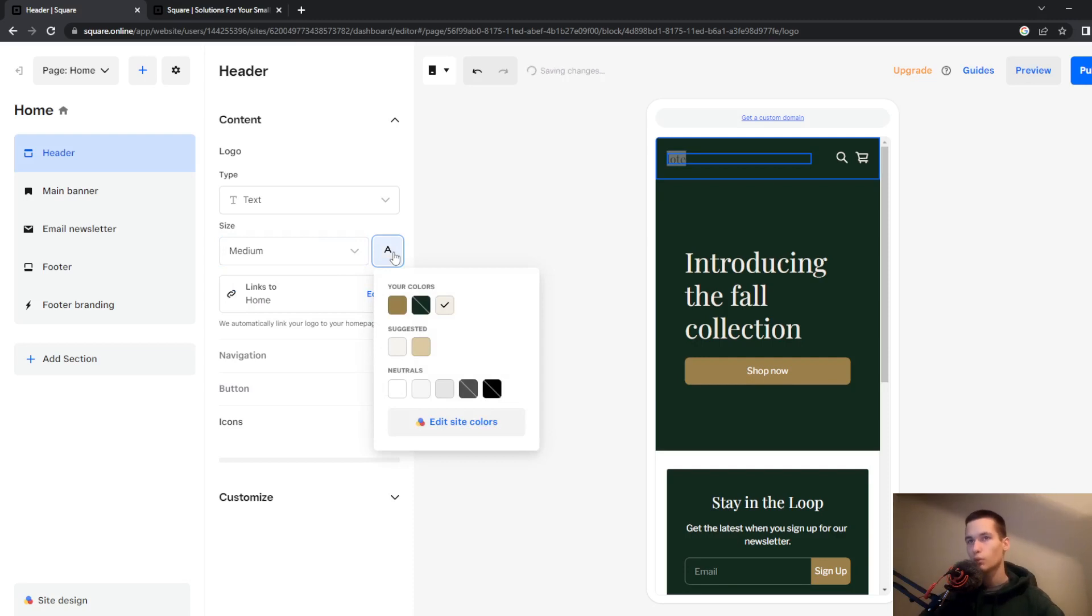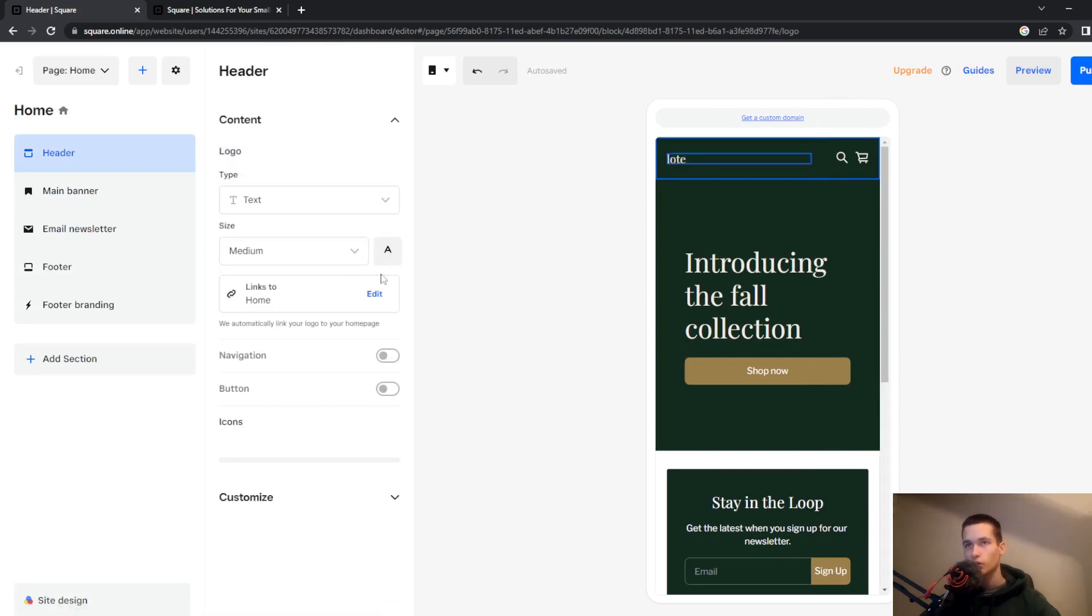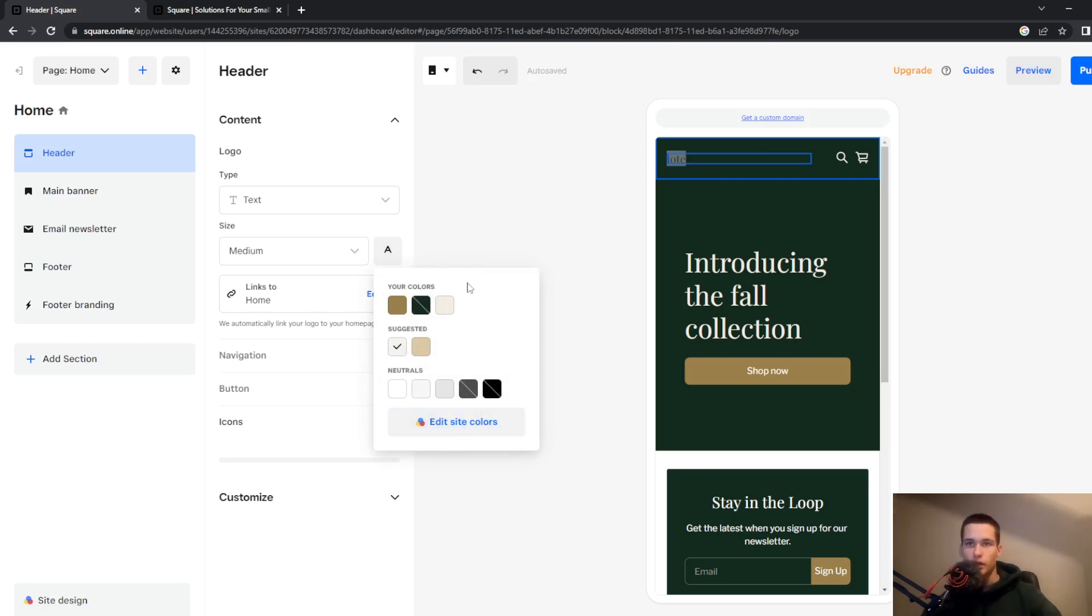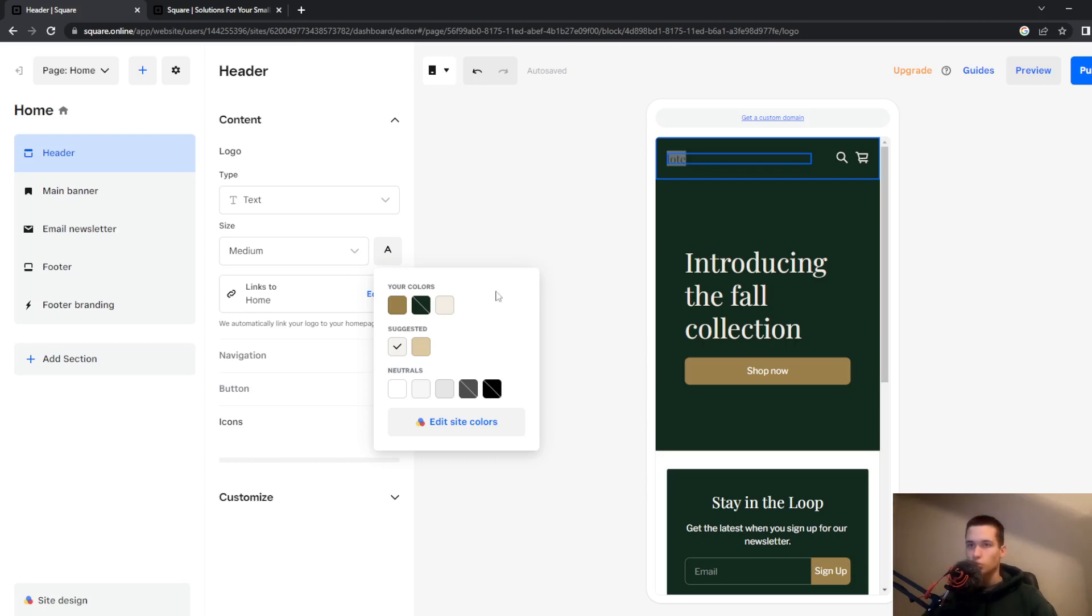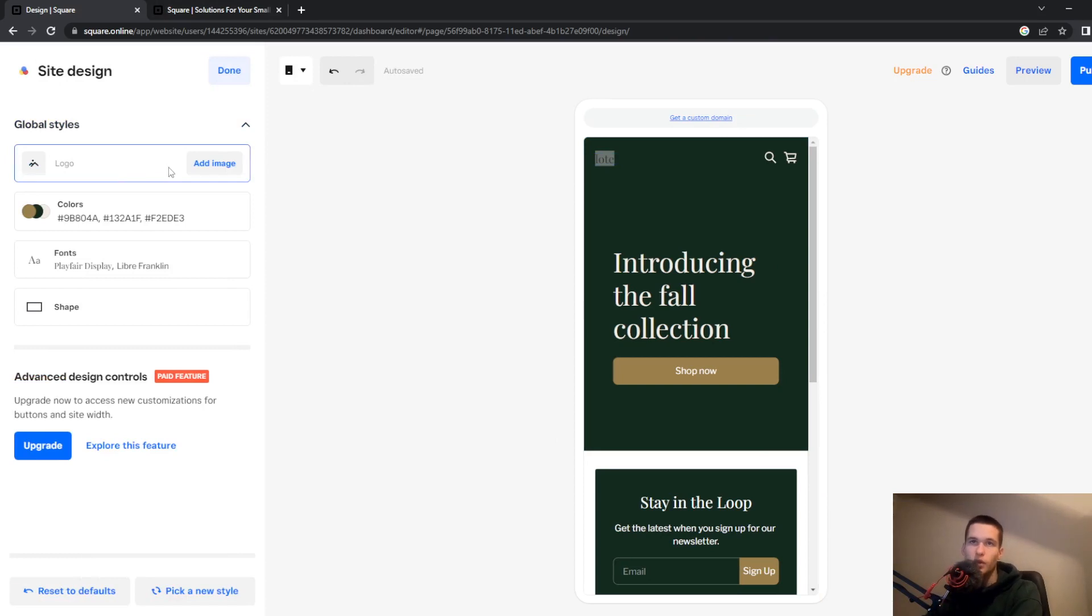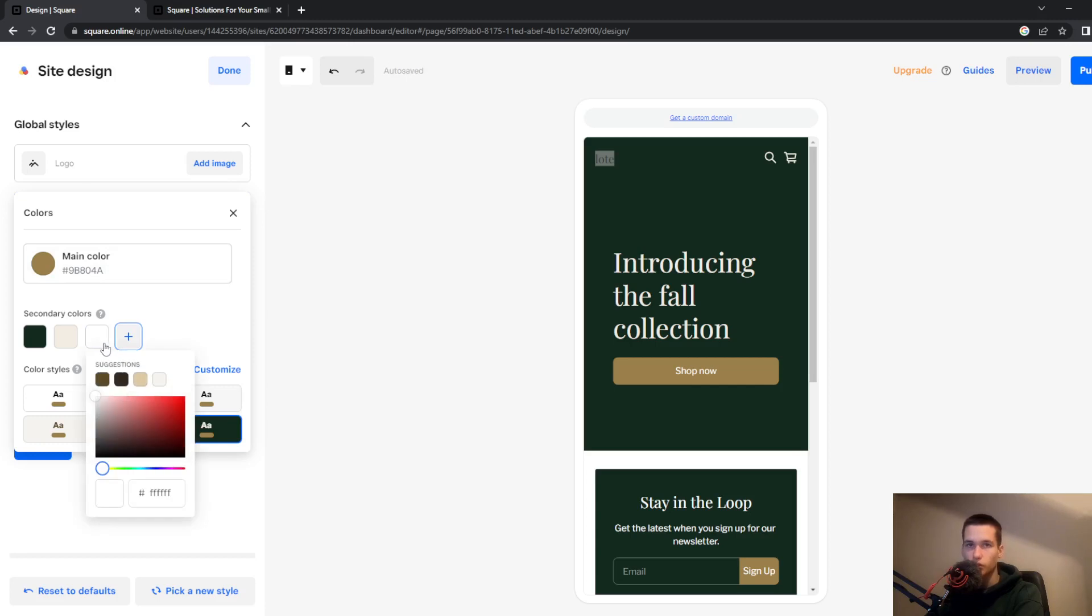You can also choose the color of this text. Go here and select the text and go to colors and choose the color. I know that here are not all the colors that you will usually get but to change that go to edit site colors and that way you can choose the specific colors that you want.